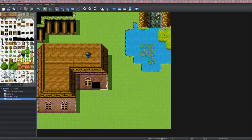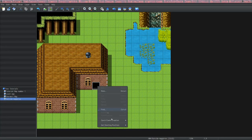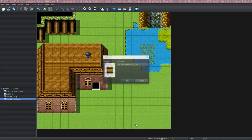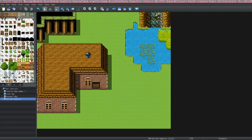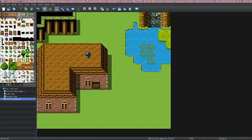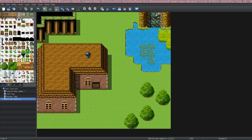There we go — a door. To add an actual door image to your house you would just go to the event layer, right-click for quick event creation, and add a door. Let's go back to the map layer and add some trees and plants to our map.